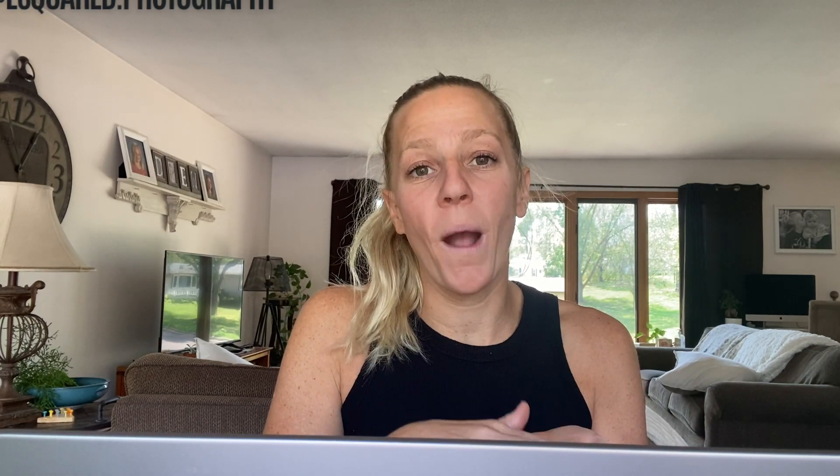The second way is Imagine has its own AI profiles for you to use and apply to your Lightroom gallery. So they call them talent profiles. There's a variety of them. You can play around and figure out which one really suits you and try to apply it to your raw images inside of Lightroom to see what you think, which is kind of cool. You can also compare and see which one you like better. You can tweak them to make them your own and then re-upload your Lightroom gallery. So then it starts to learn what you really like as well.